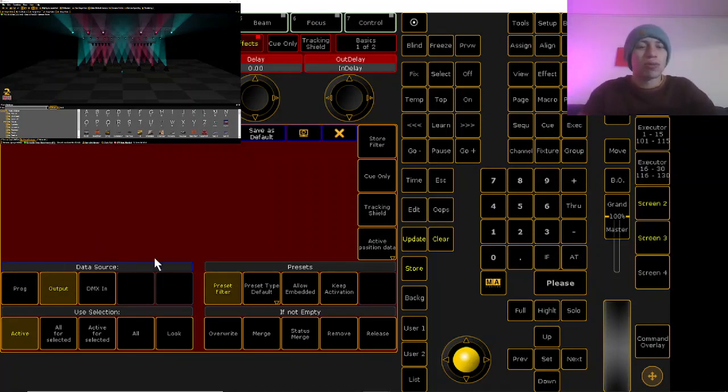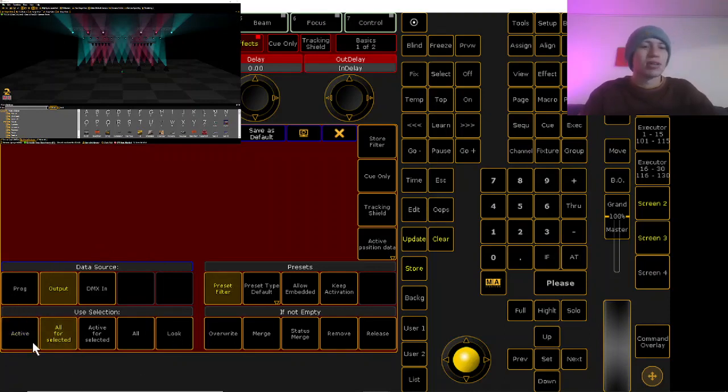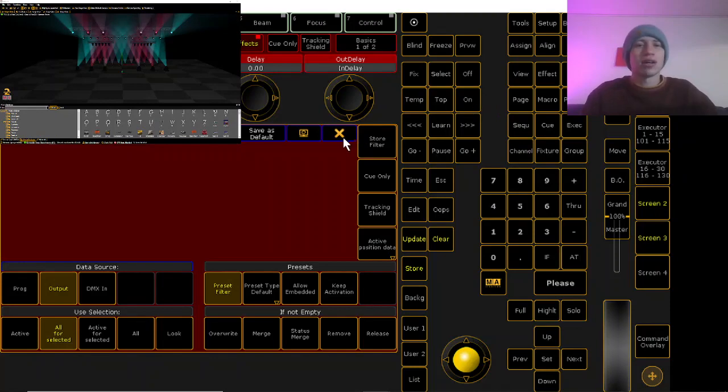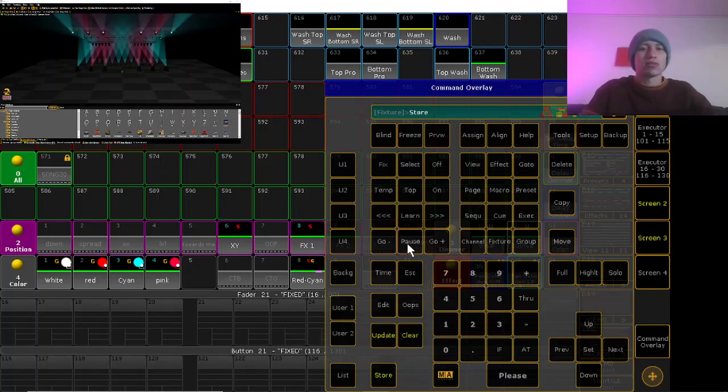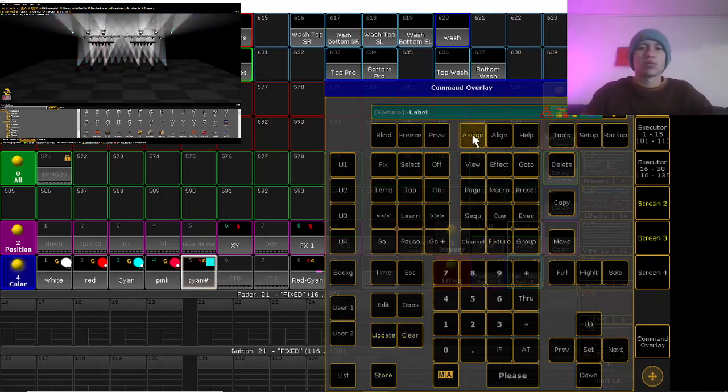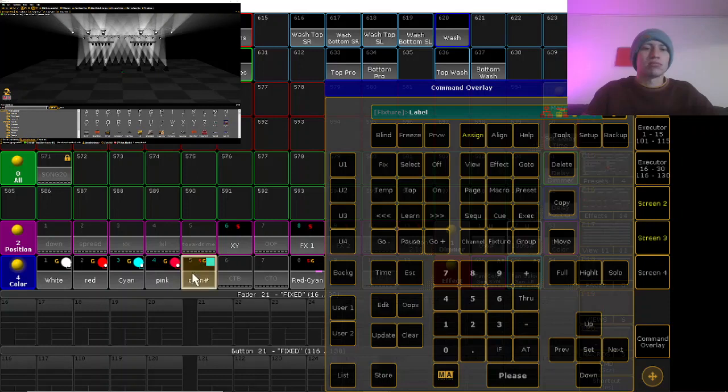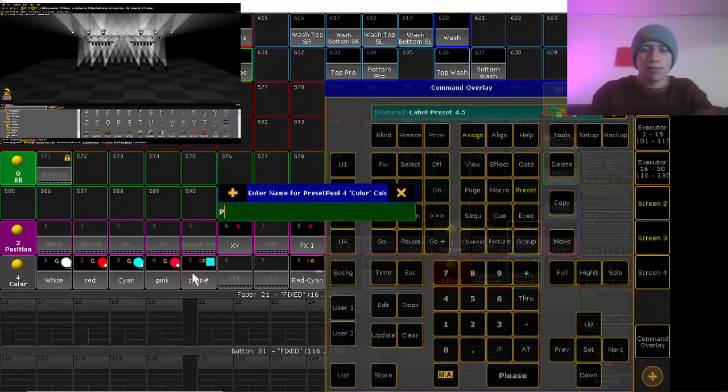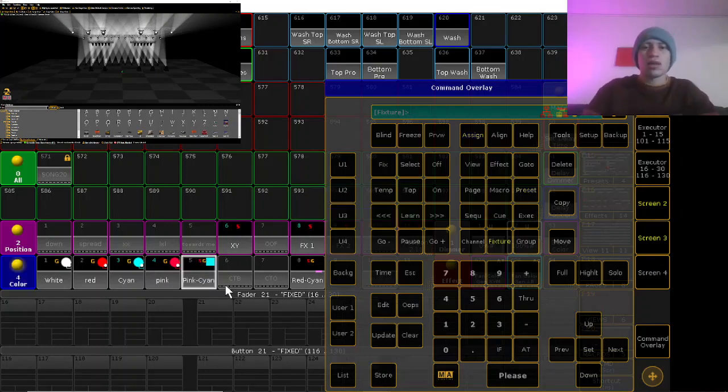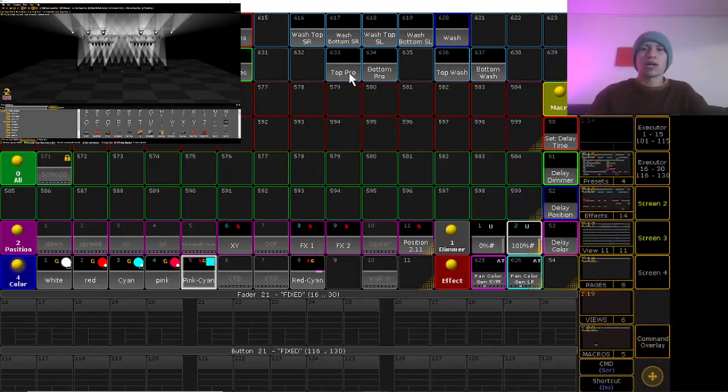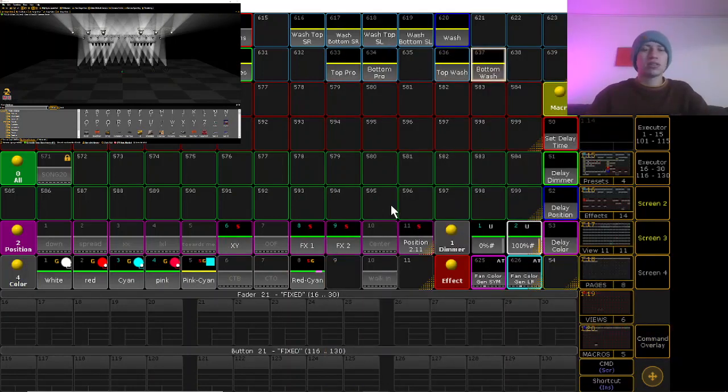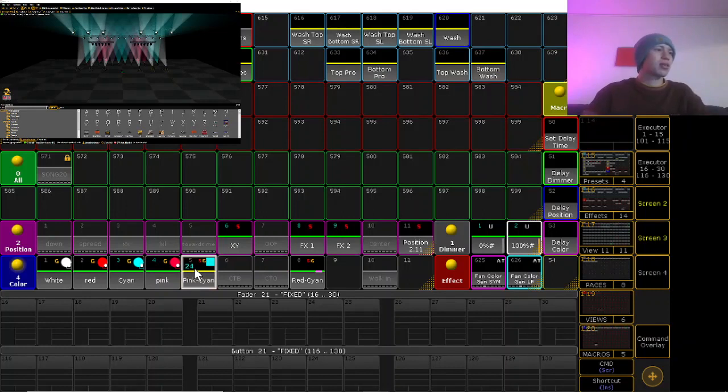So you want to take the physical output and then all for selected because we have those fixtures selected and they're not technically active cue storage. We'll hit those and we'll just select a bank and we'll call that pink to cyan I suppose.